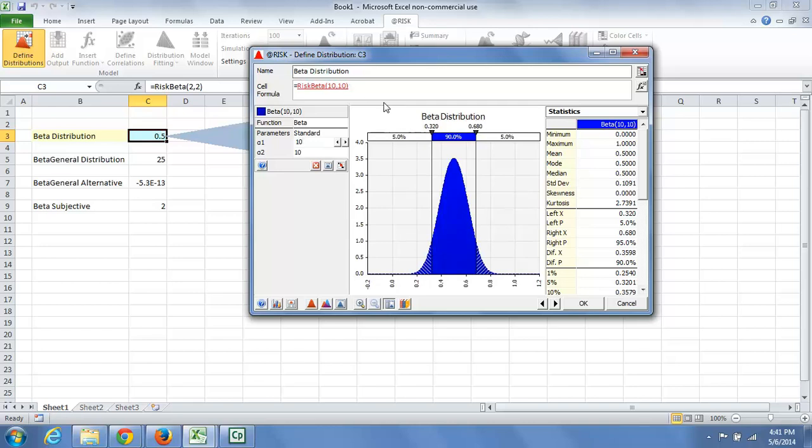So the beta distribution is very handy for modeling expert opinion. This can capture an expert's opinion on a wide variety of uncertain variables.